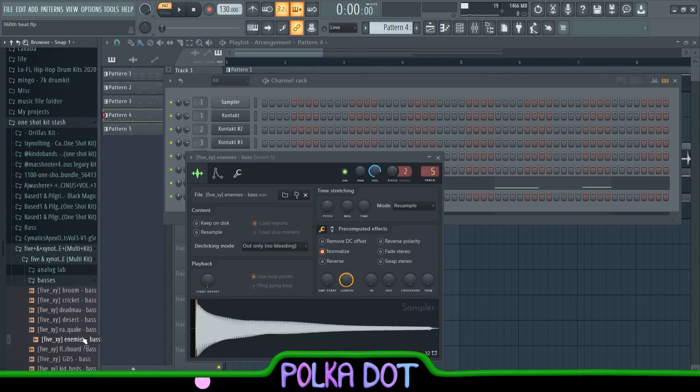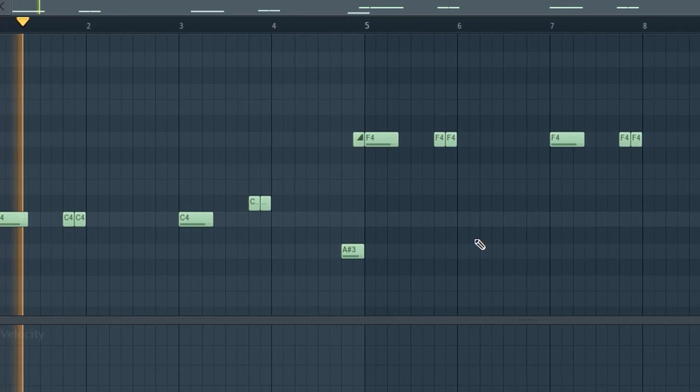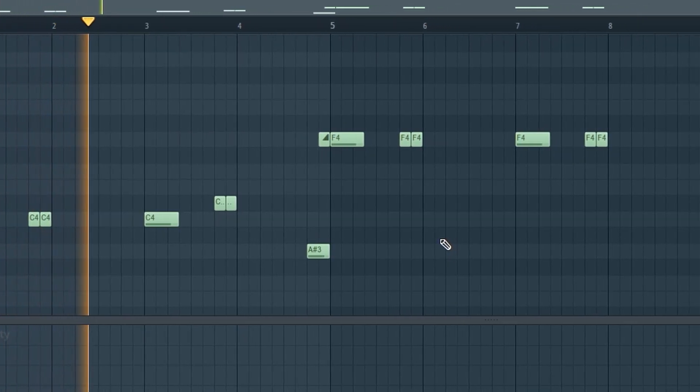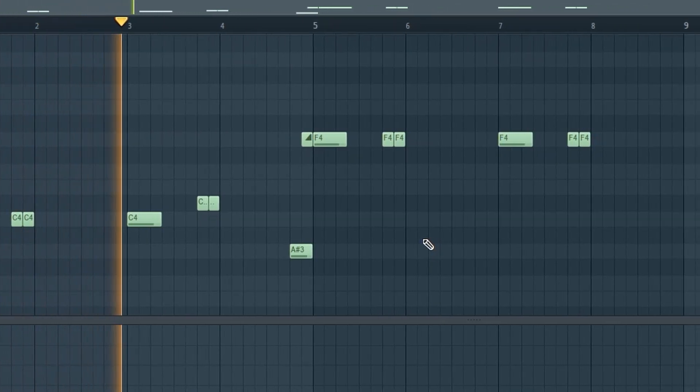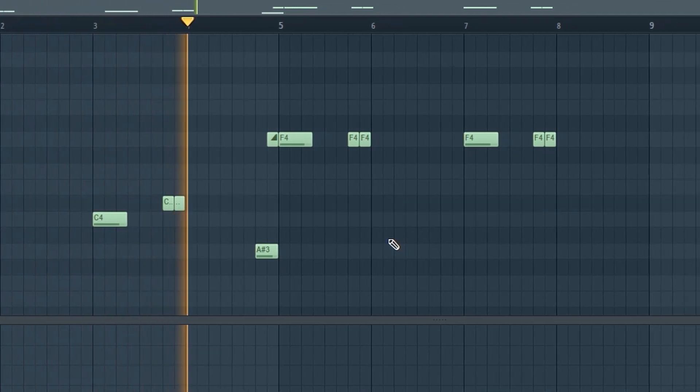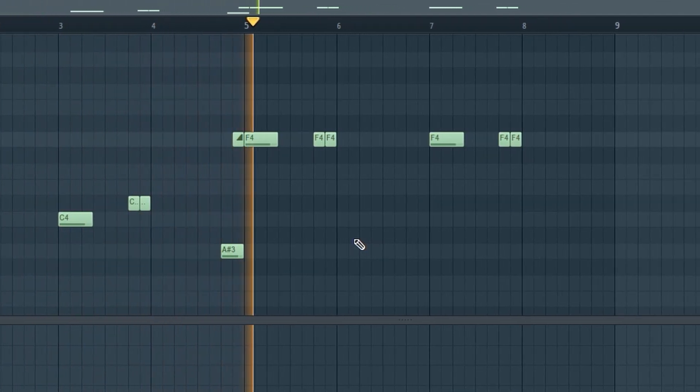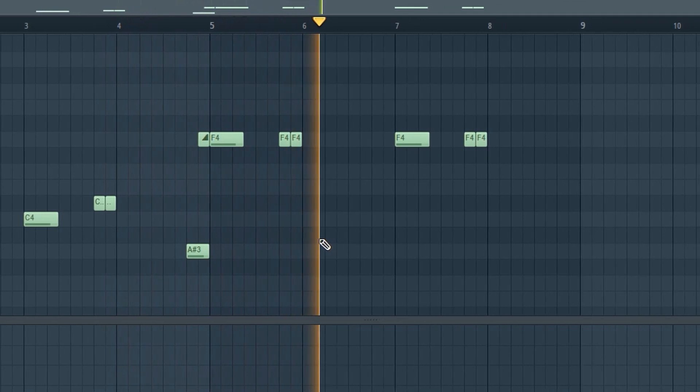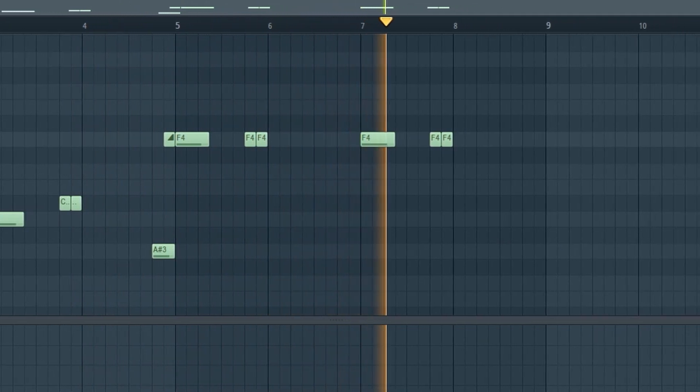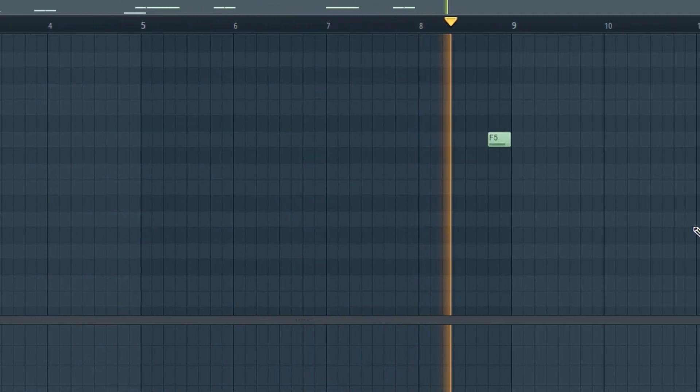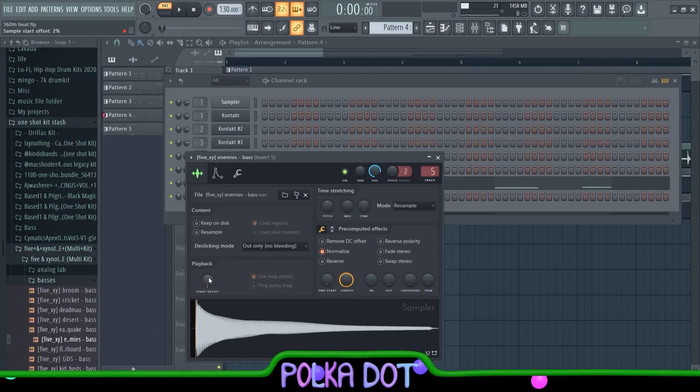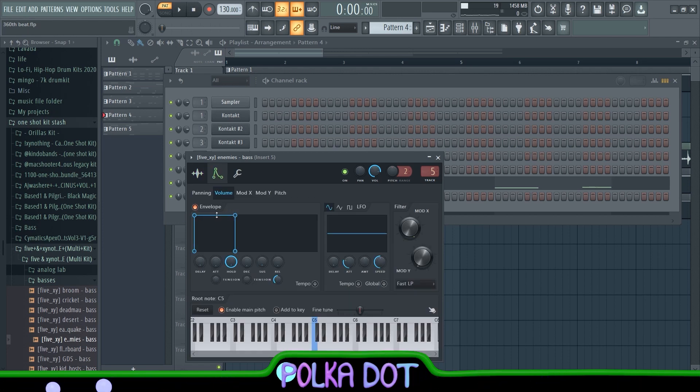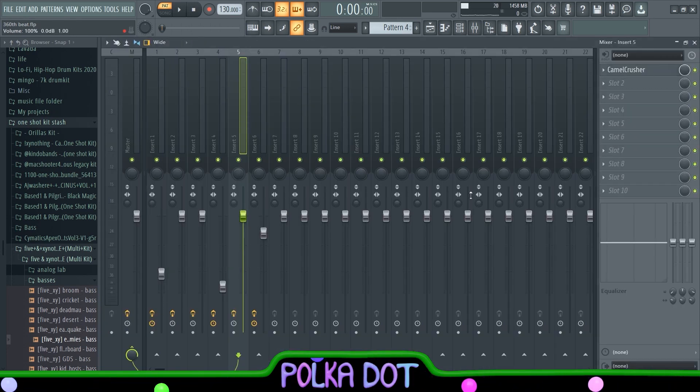Now I have the Enemy's Bass from the Fye and Zonald Things the Aperture One Shot Kit. First thing I did was put on this start offset because there's just a bunch of dead space here. Then I normalized it, then I put on this envelope, and I put on a Camel Crusher with the More Beef preset. Now it's gonna sound like this.